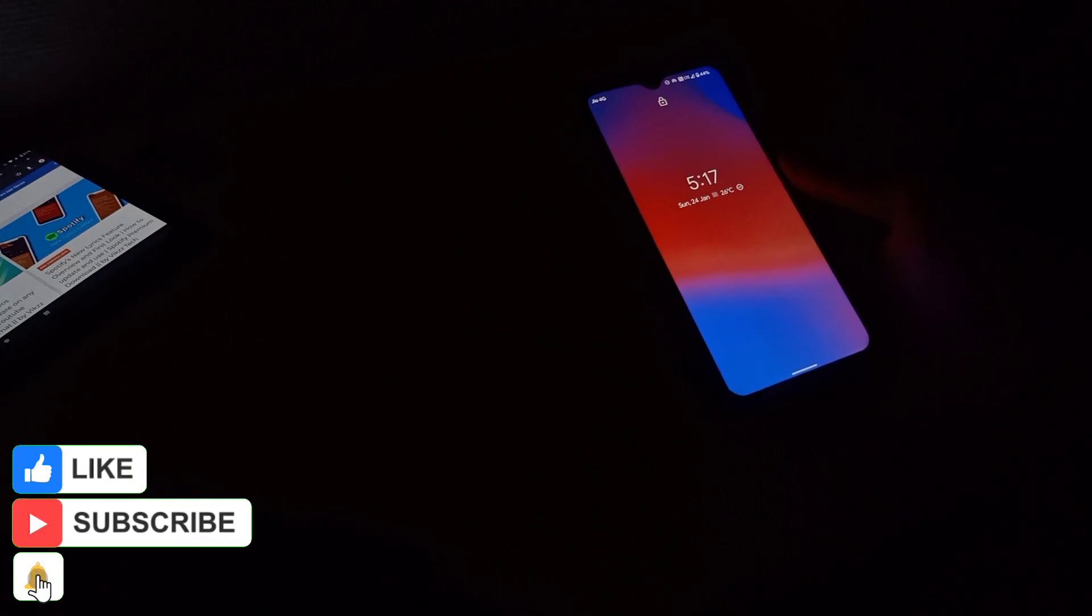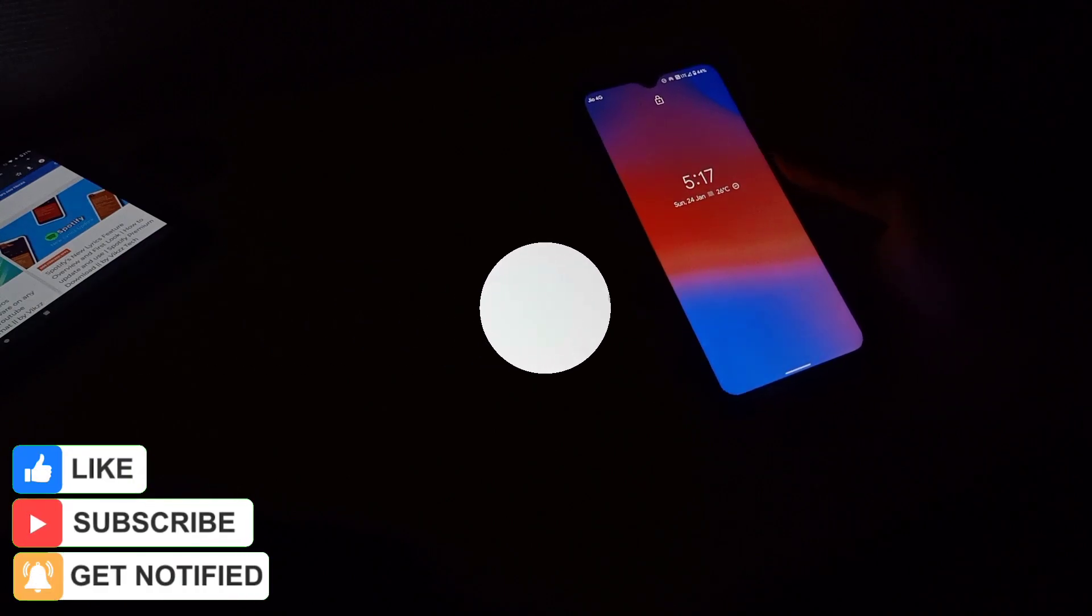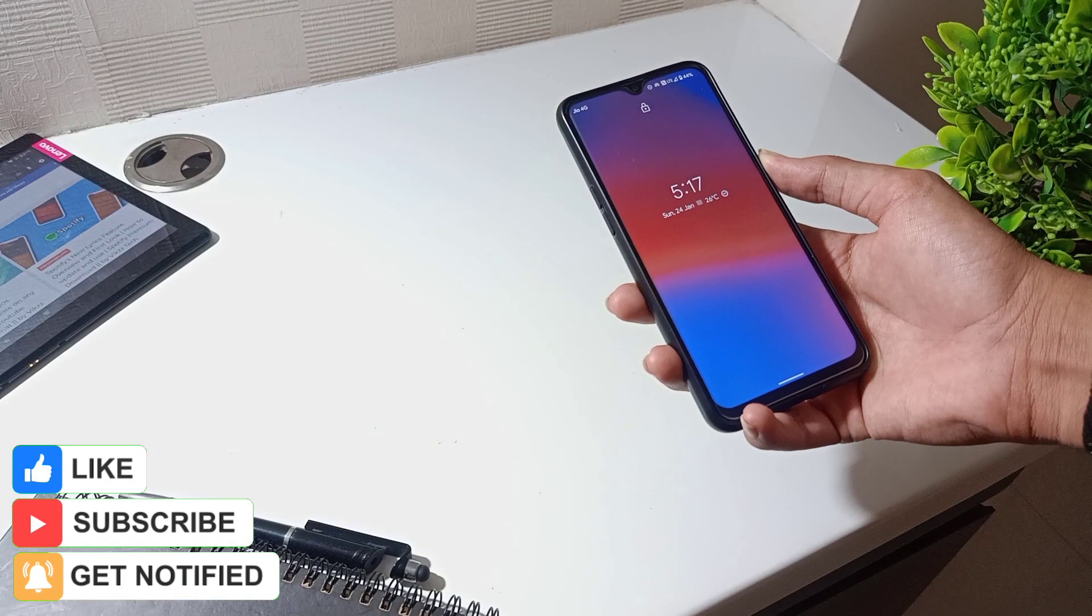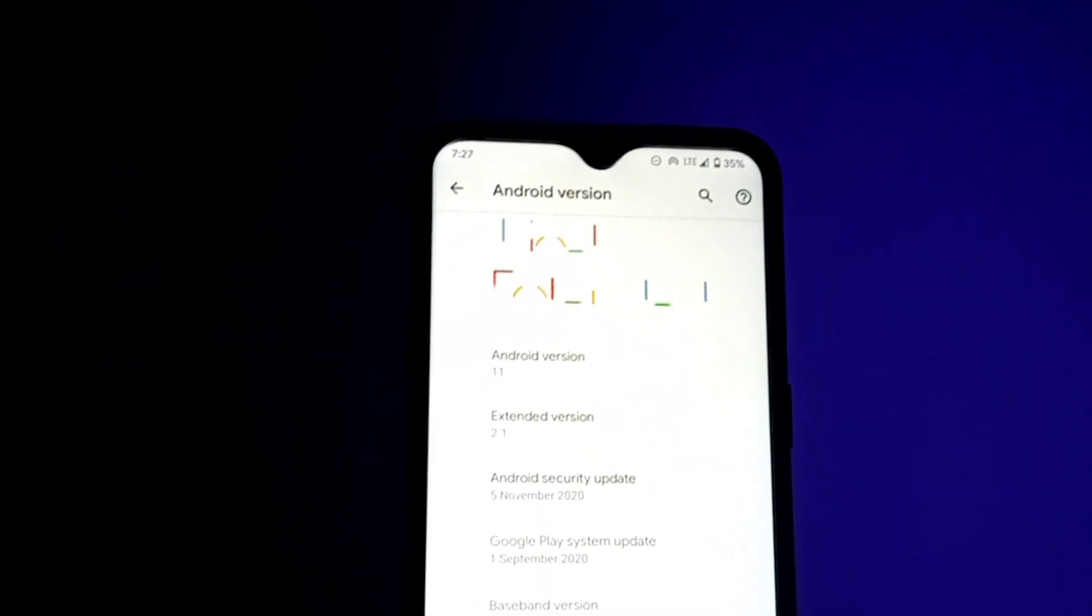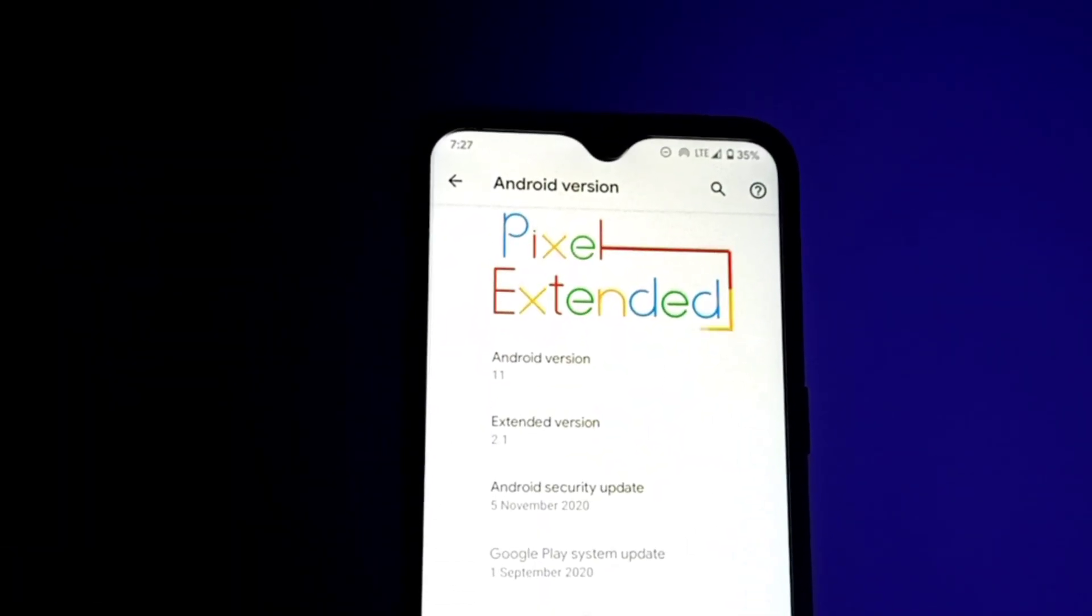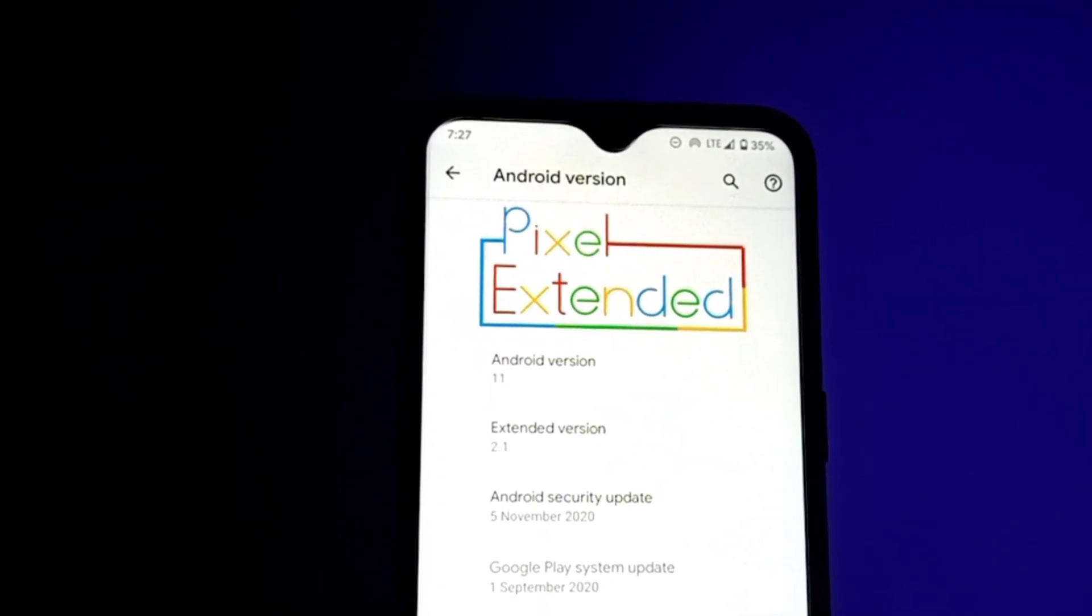For those who don't know or aren't aware about the Pixel Extended ROM, let me explain. It is the same as Pixel Experience ROM and it's also based on AOSP.